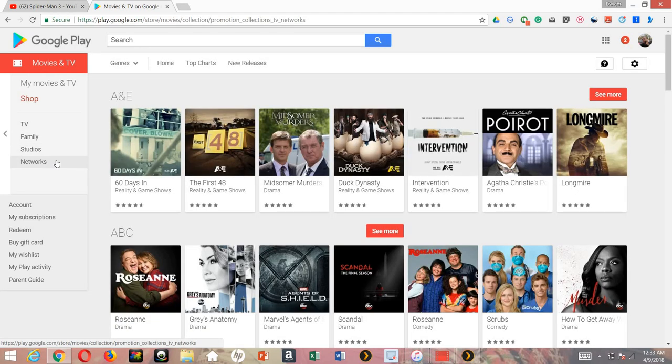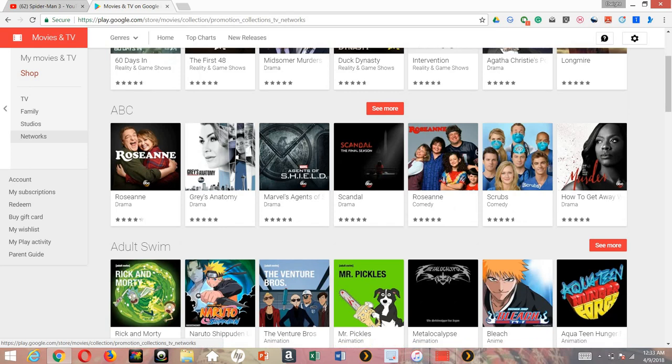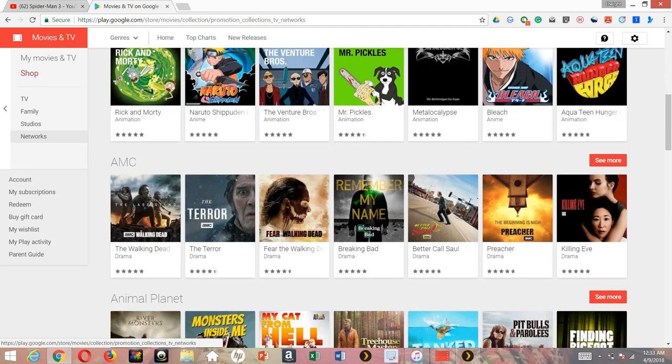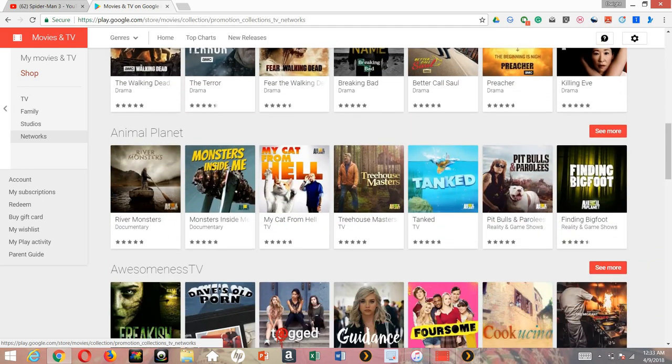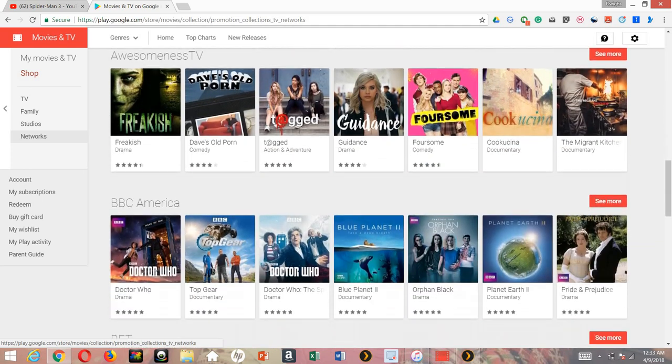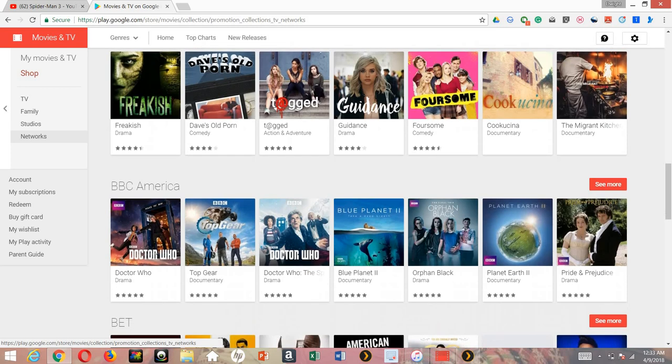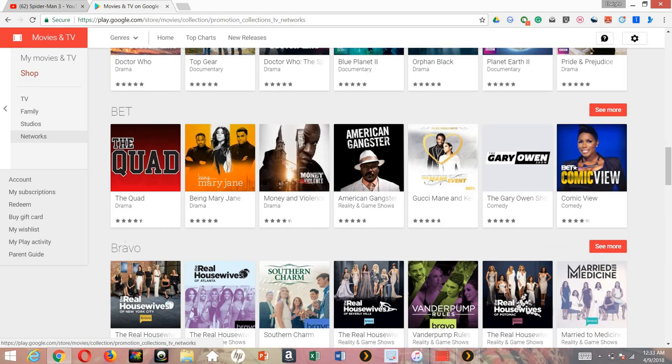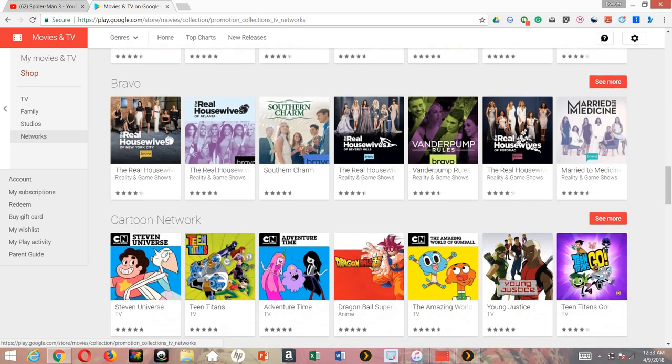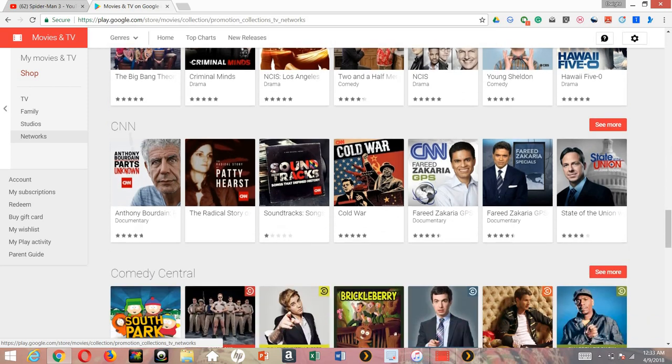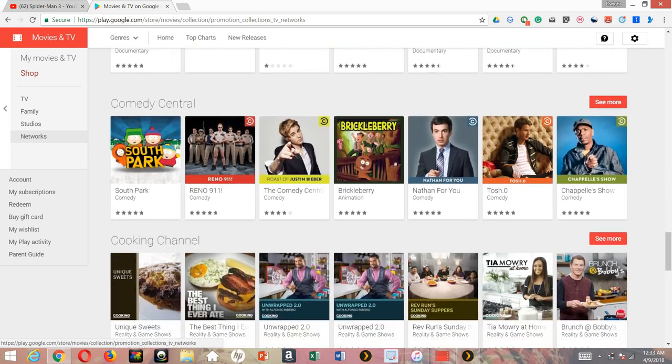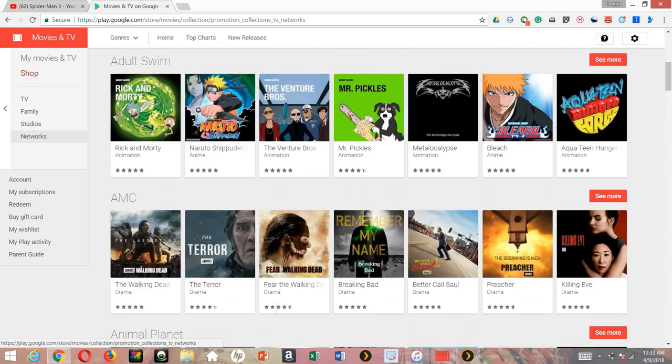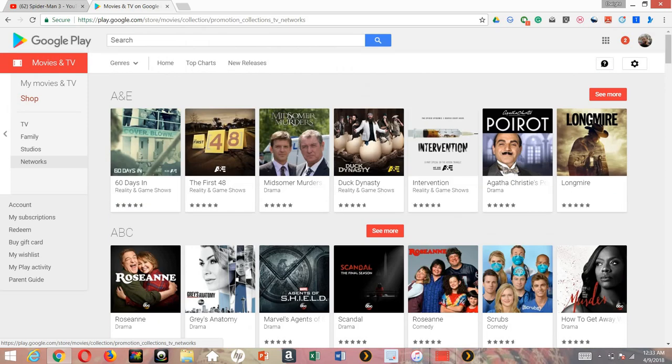They got A&E, ABC, Adult Swim, AMC, Animal Planet, Awesomeness TV, BBC America, BET - so all this is in Google Play movies and TV application whether you got it on the web, iOS, or Android.